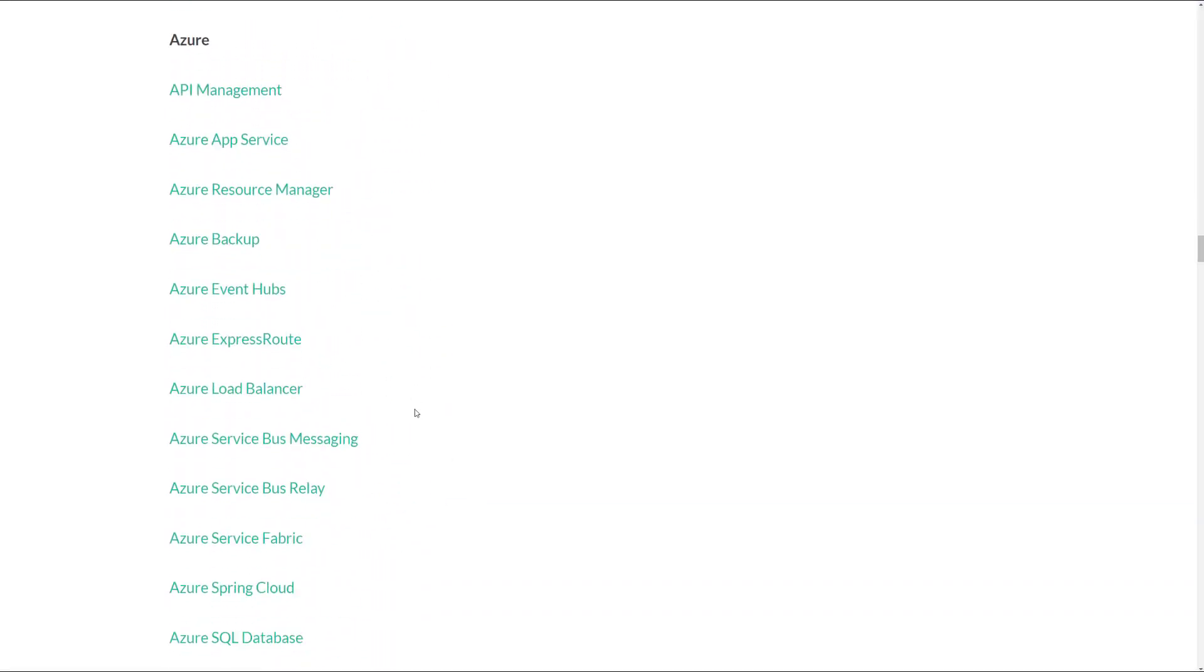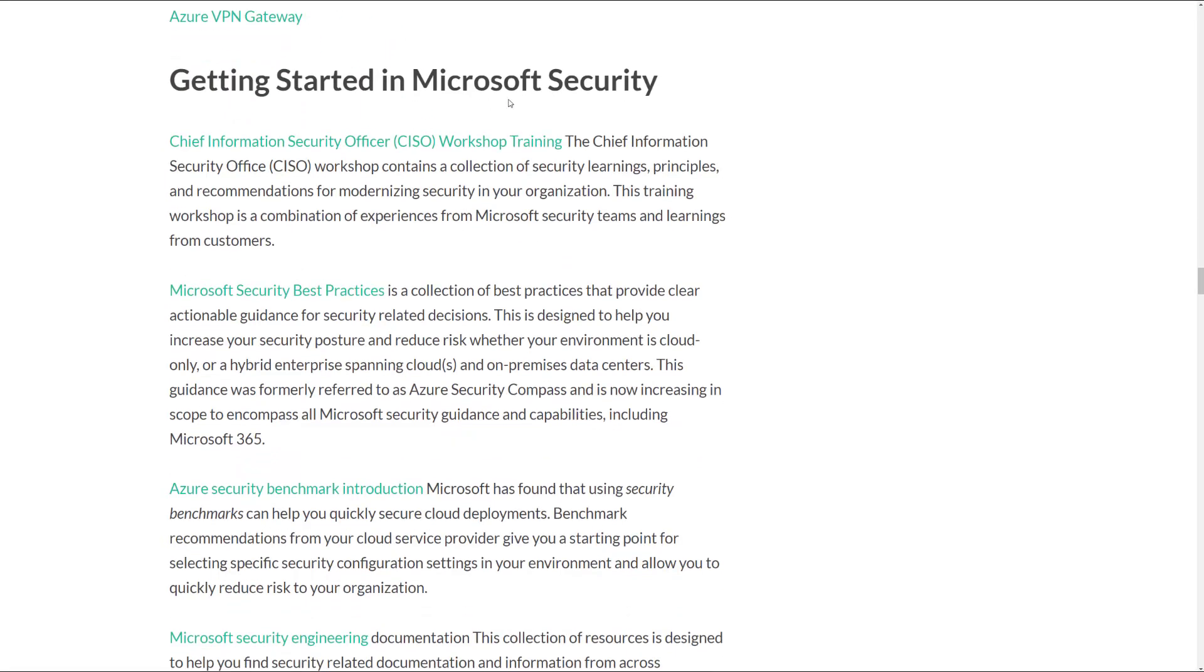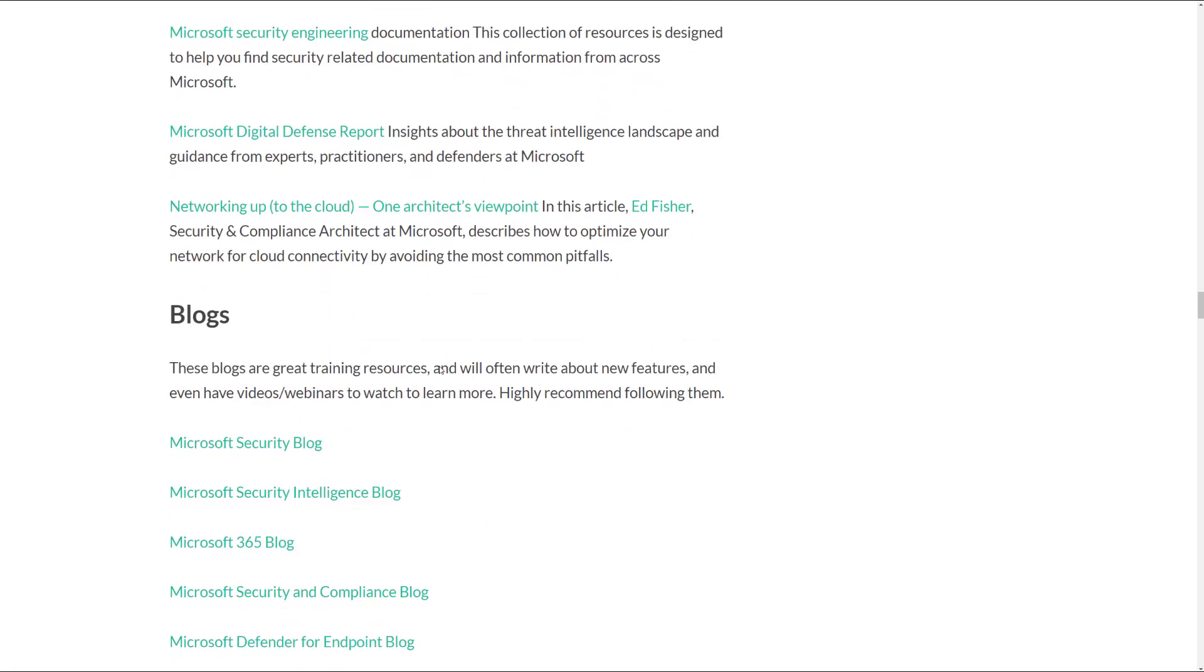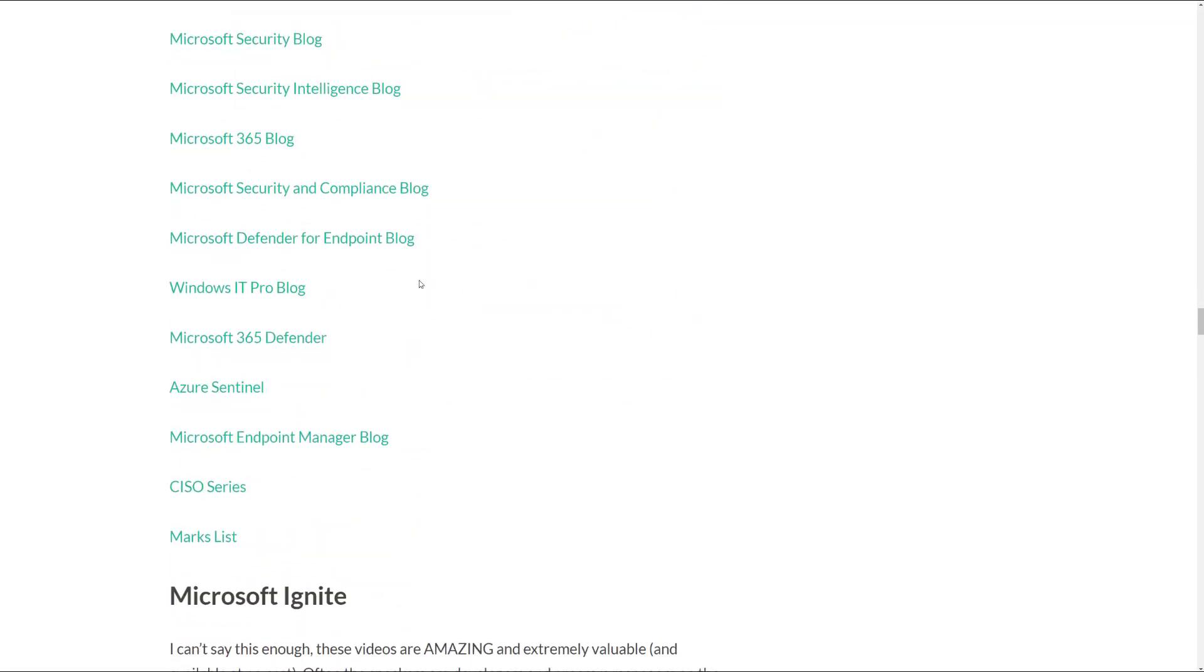And then as you scroll through this, I also have a getting started guide, some excellent resources here around the CISO workshop training, Microsoft Security Best Practices, Digital Defense Report, Azure Security Benchmark Introduction, and then I've got recommendations of which blogs to follow.